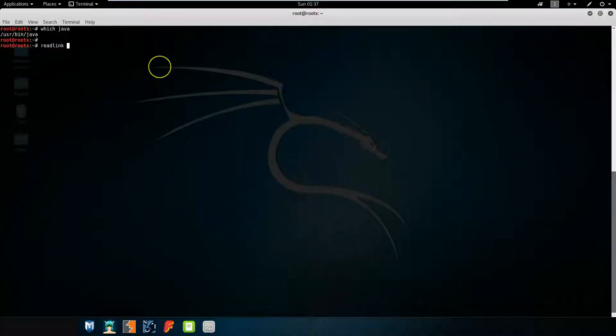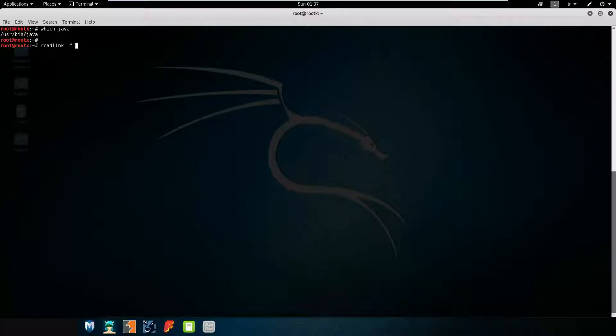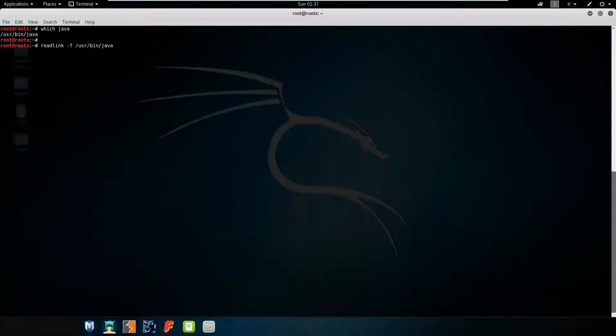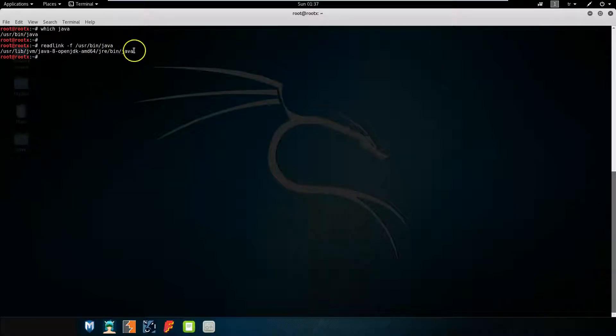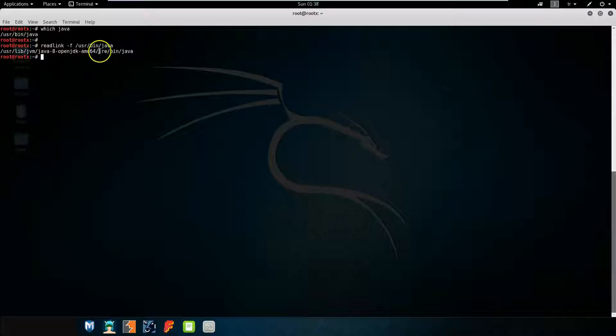Readlink finds the original path. With the -f parameter, it finds it recursively. As you can see, with this parameter we find the original path, the target path of this command. Thank you very much for watching.